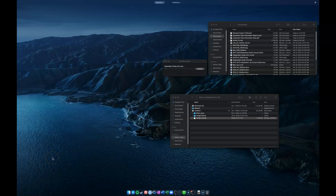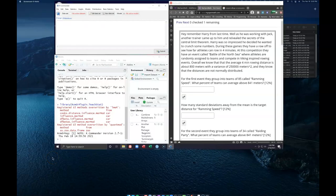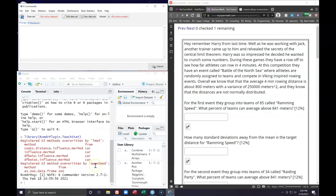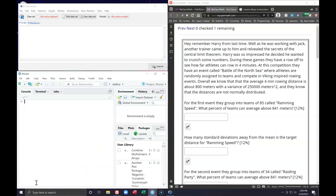Hello everyone. We are going to take some time today and go over how we can use our R Commander to help us out with our central limit theorem problems. Let's read this problem: Harry from last time was working with Jack when another trainer came up and revealed the secrets of the central limit theorem. Harry was so impressed he decided he wanted to crunch some numbers.